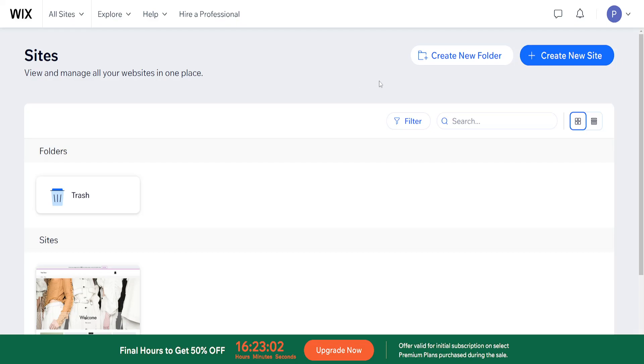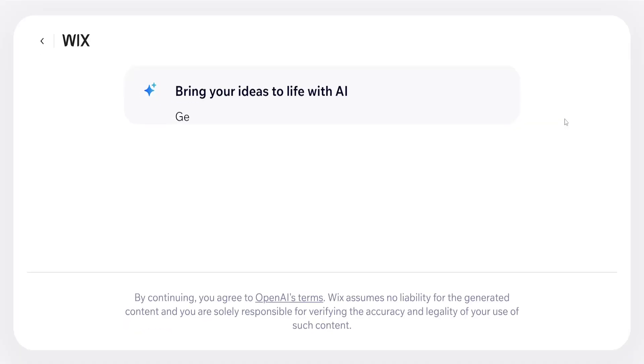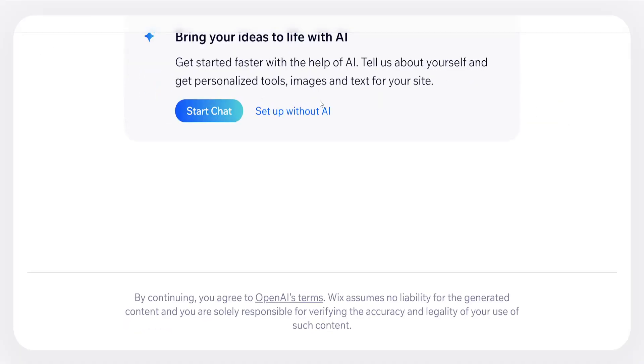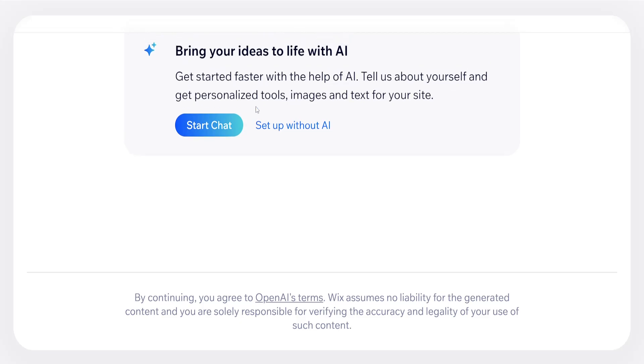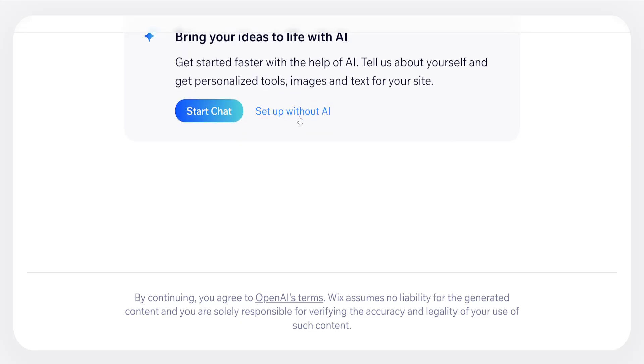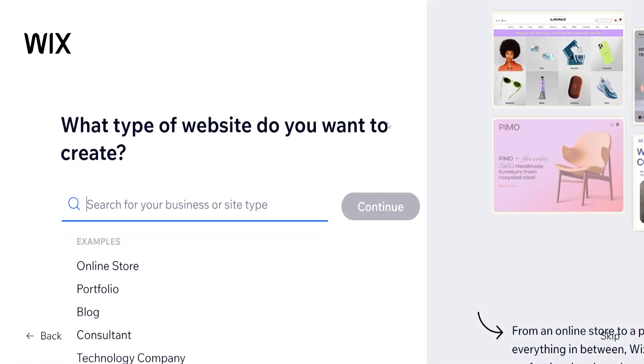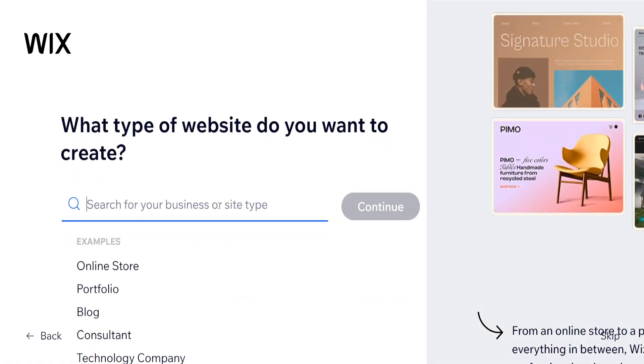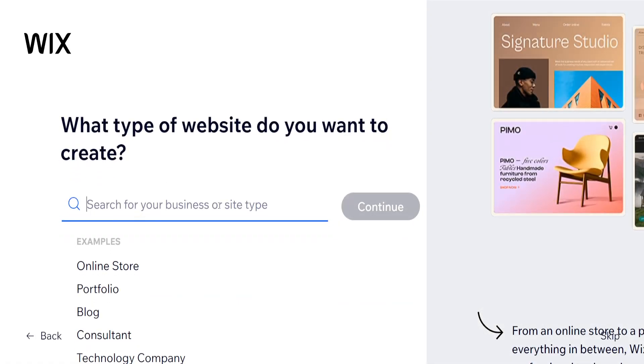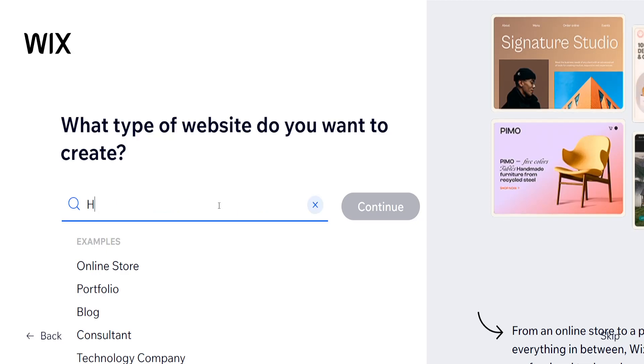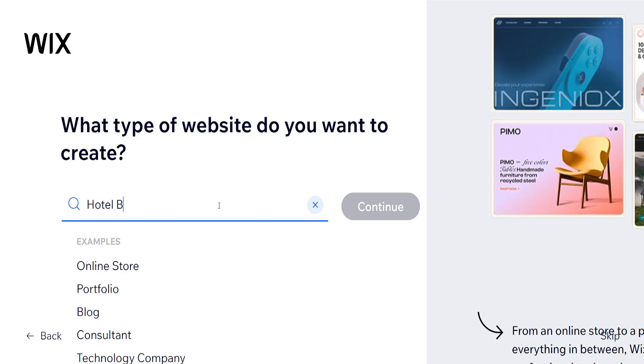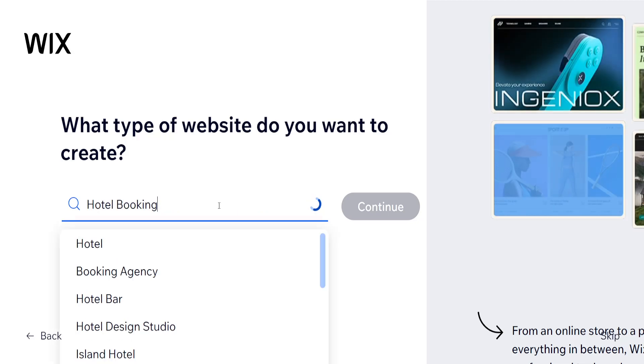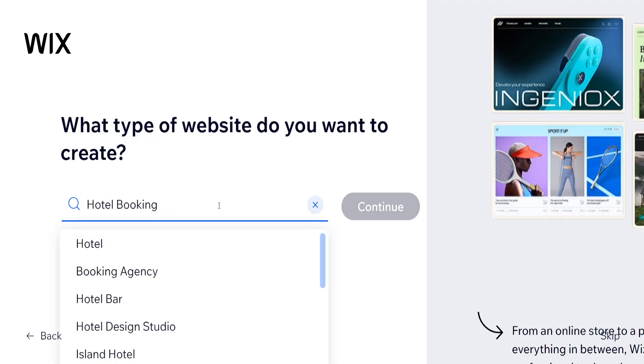How to make a hotel booking website on Wix. I'm going to click on create new site and we will be given two options. We can either use AI or we can set up without AI. So I'm going to do without AI to show you how you can do it from scratch. So here's search for a business or site type. So I'm going to do hotel booking and let's see what we get.